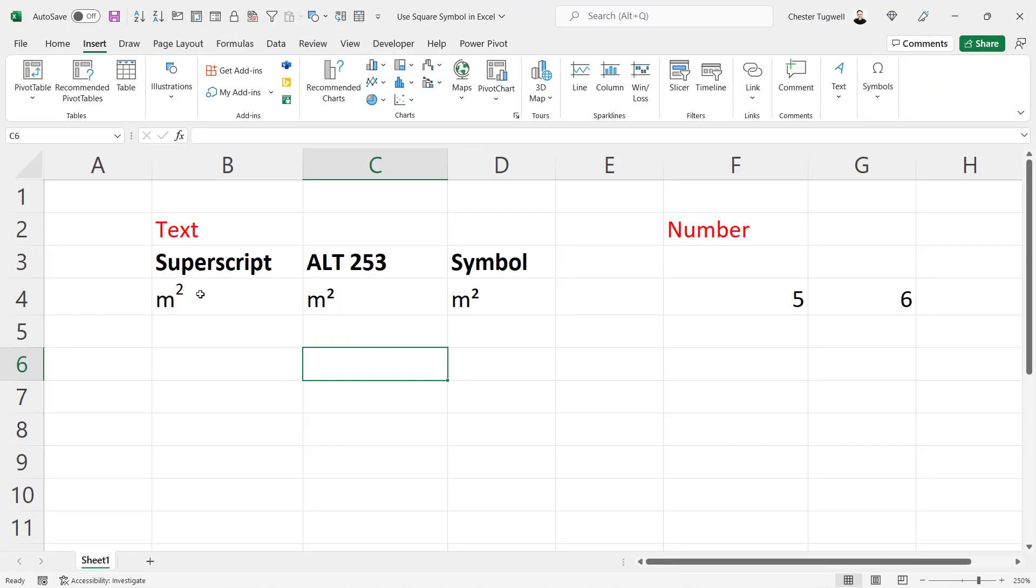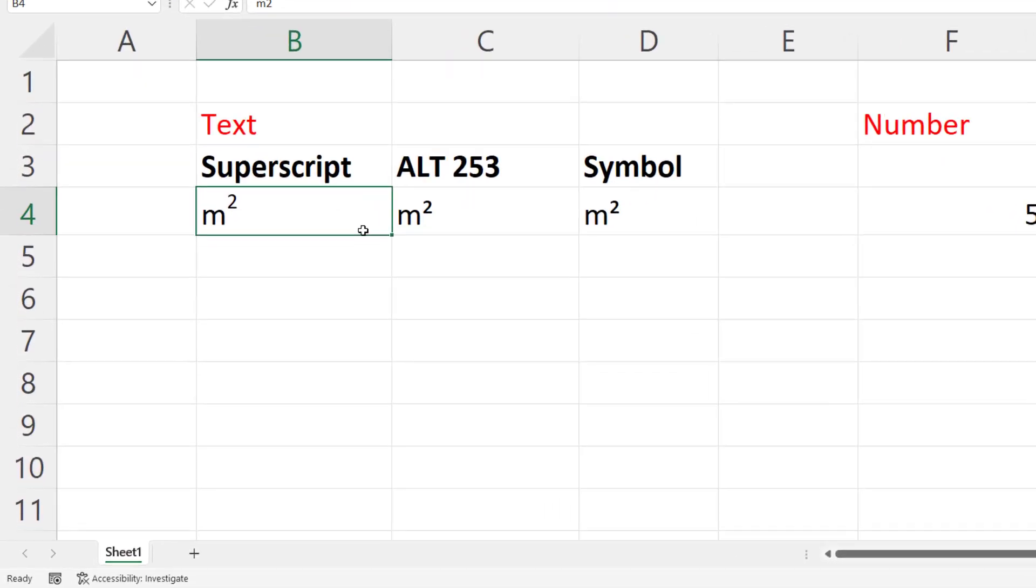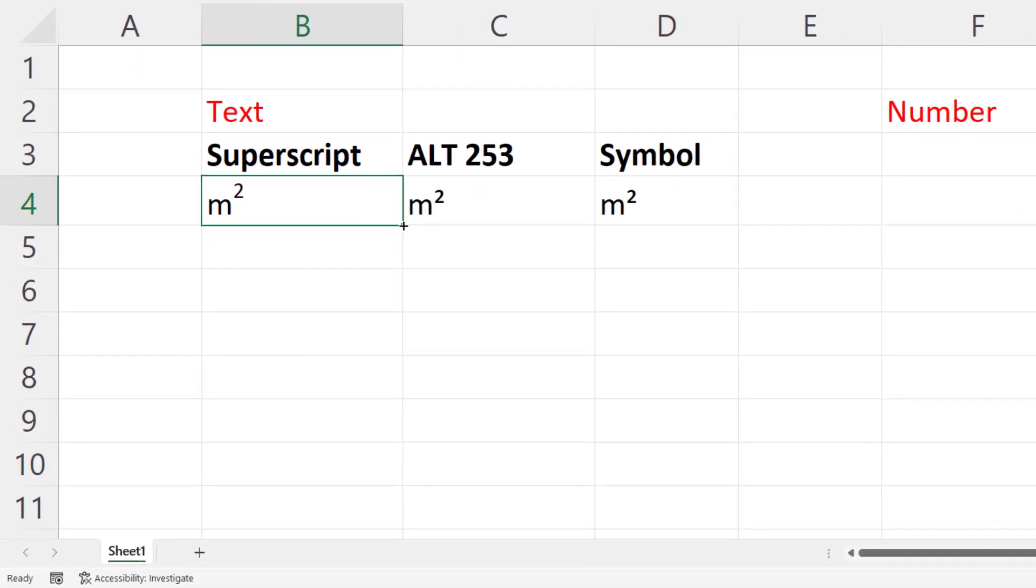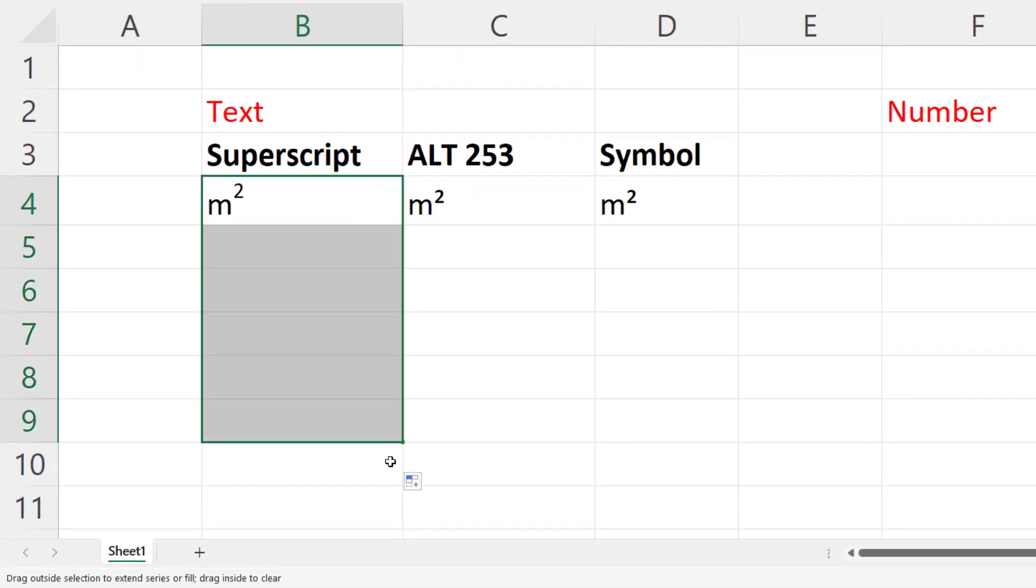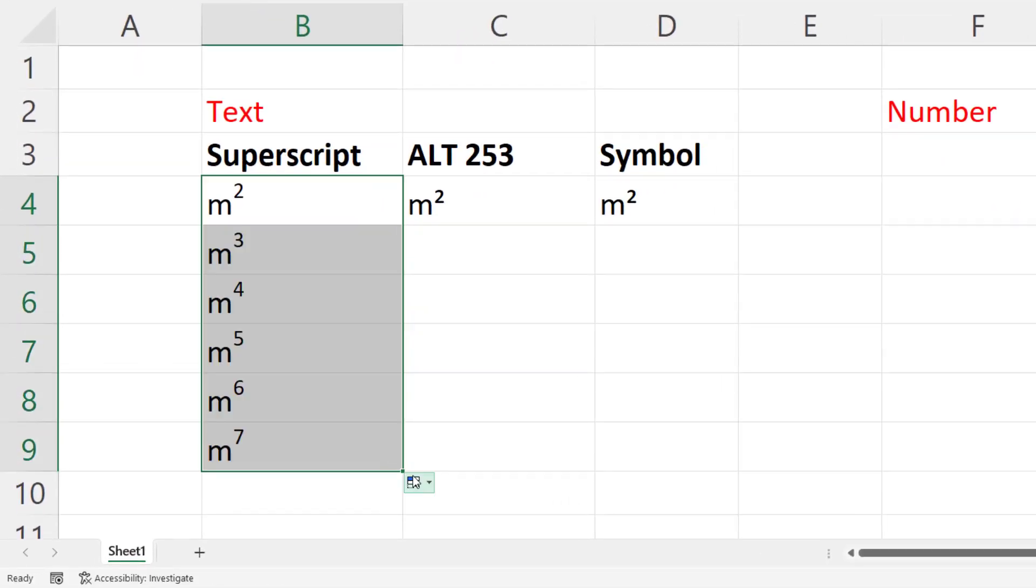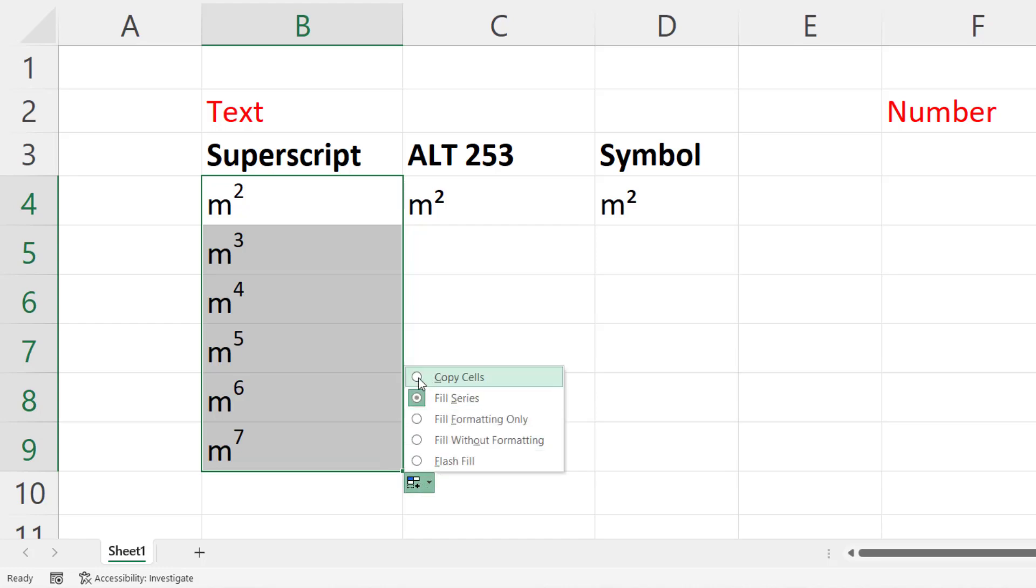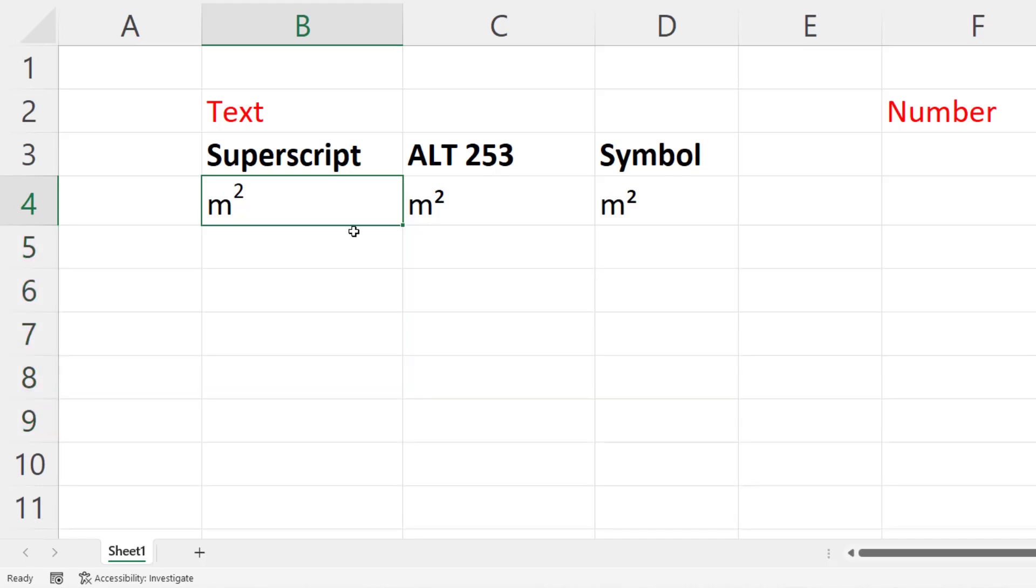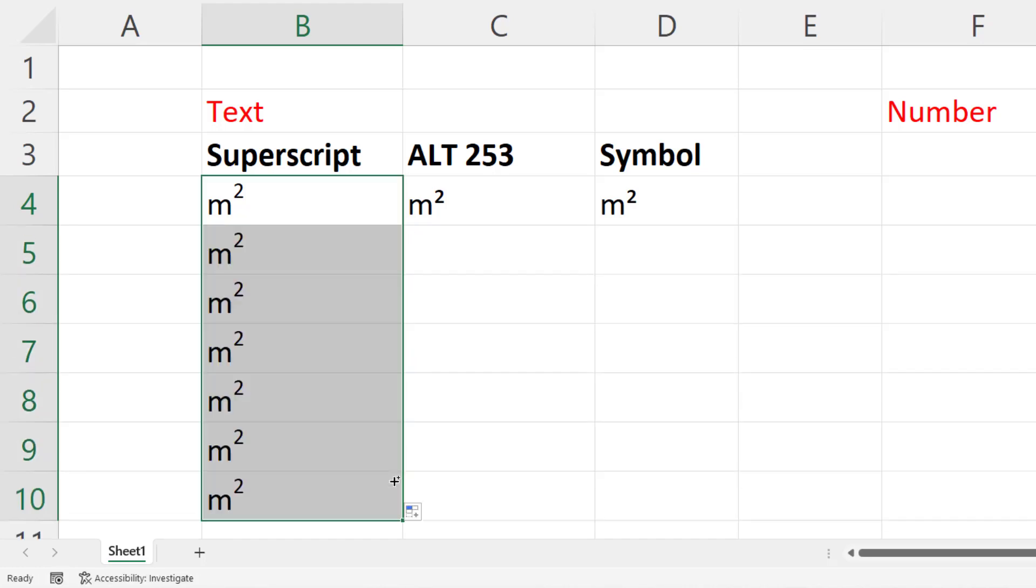Now if you want to copy these entries using the superscript method, you can just drag that little fill handle down, then go to this auto fill options button and say copy cells. Alternatively, if you hold down control and drag the little fill handle down, it'll do the same thing.